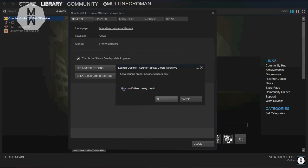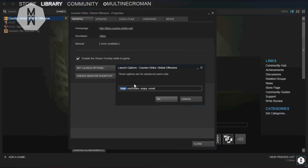So I have four things in the launch options. I tested every single one of them and they help. The -high flag means that your CS:GO will be higher priority in your task manager, so it goes above every other process you have. Like if you have Skype on, it will have lower priority and CS:GO will have higher priority, so you put more processing power on CS:GO.